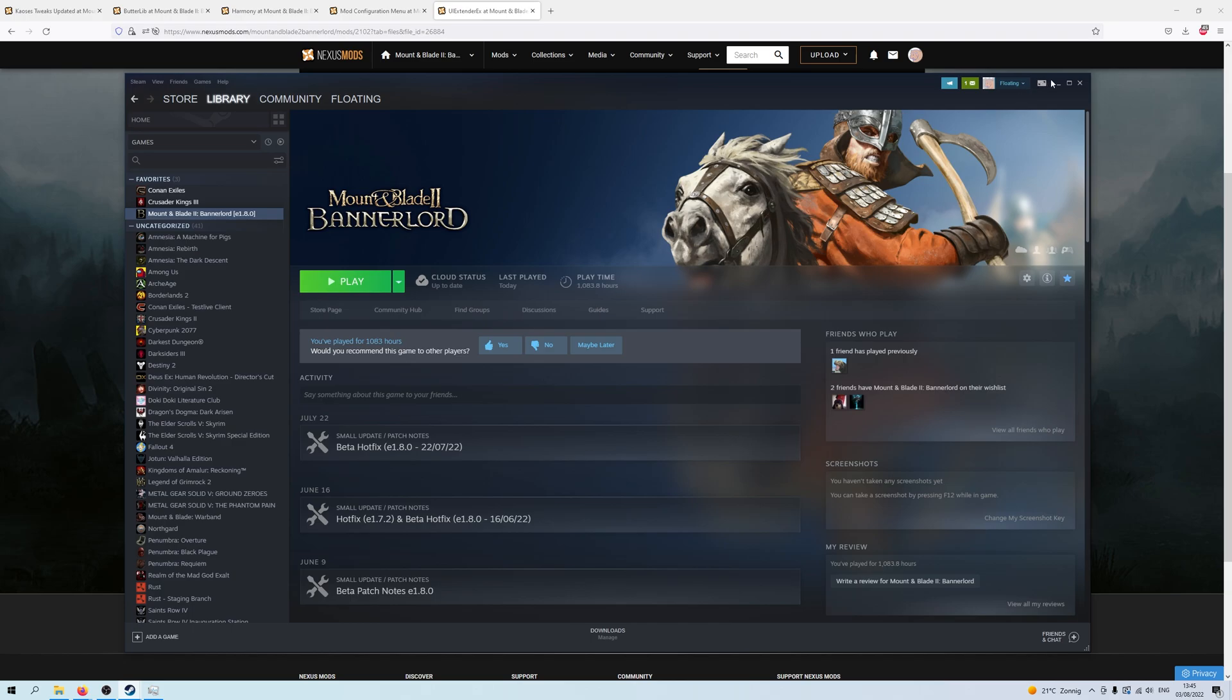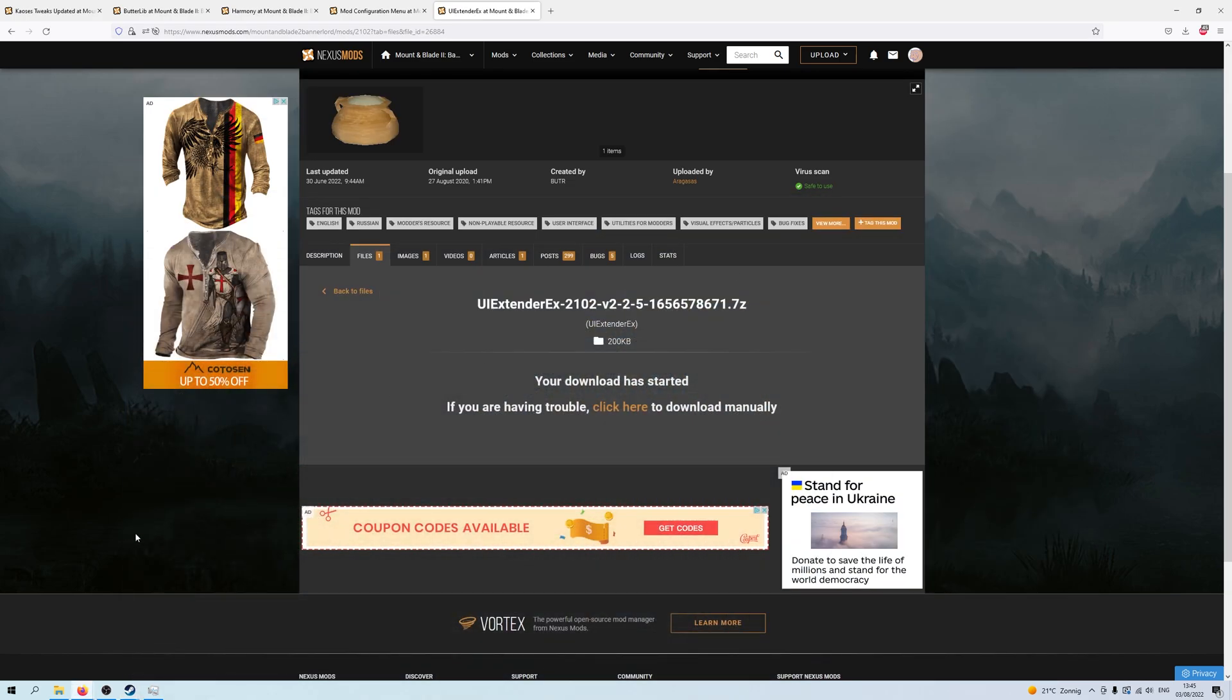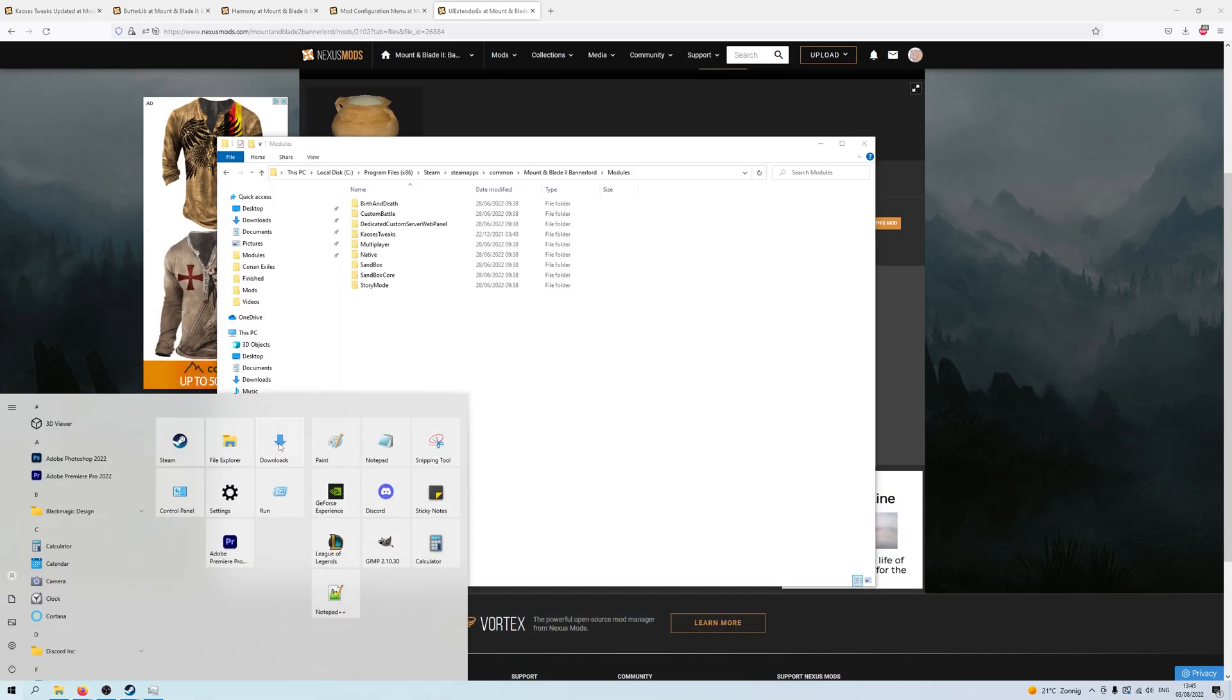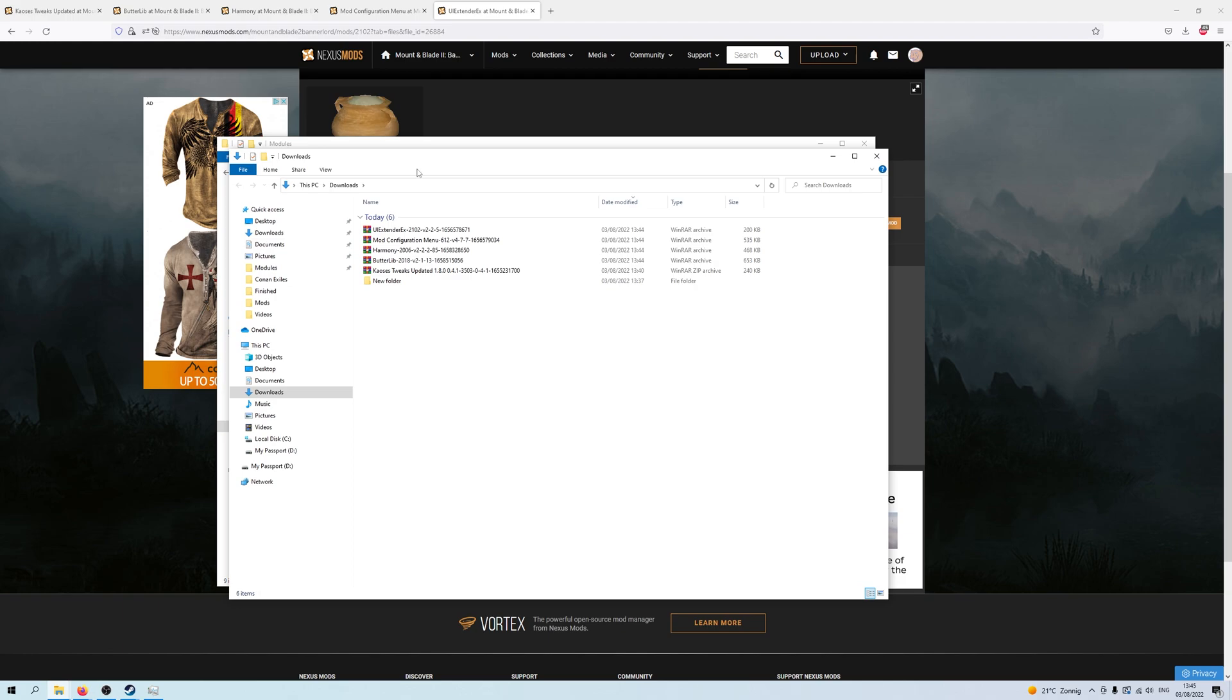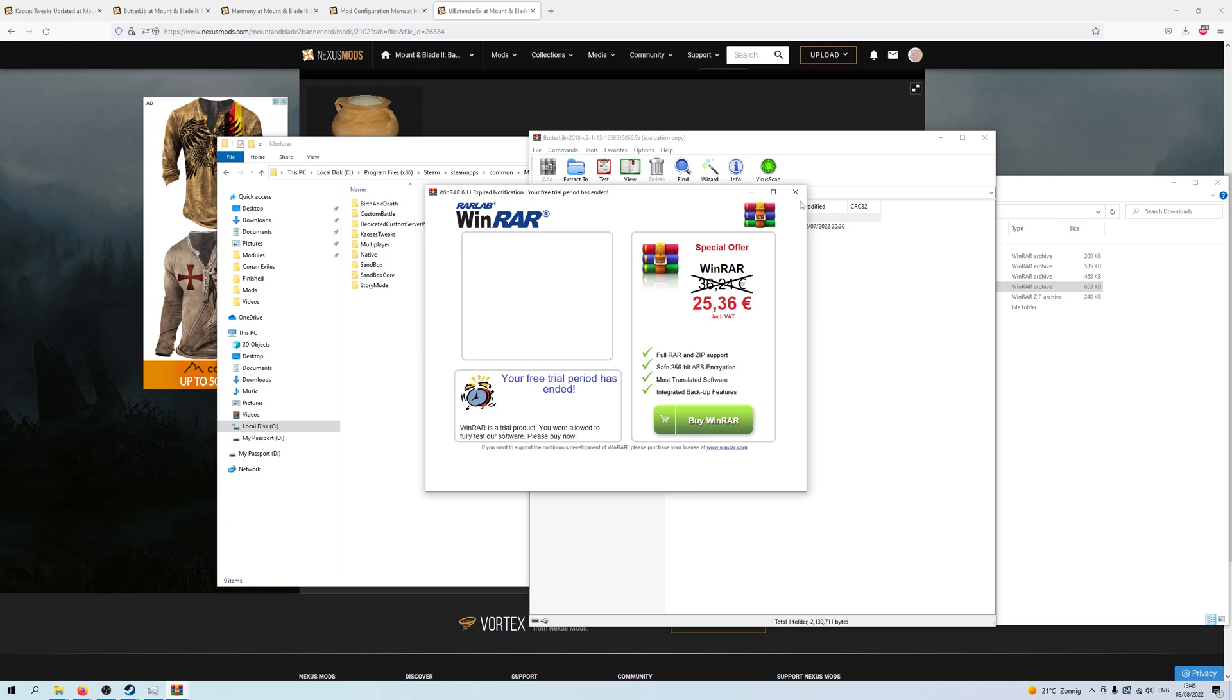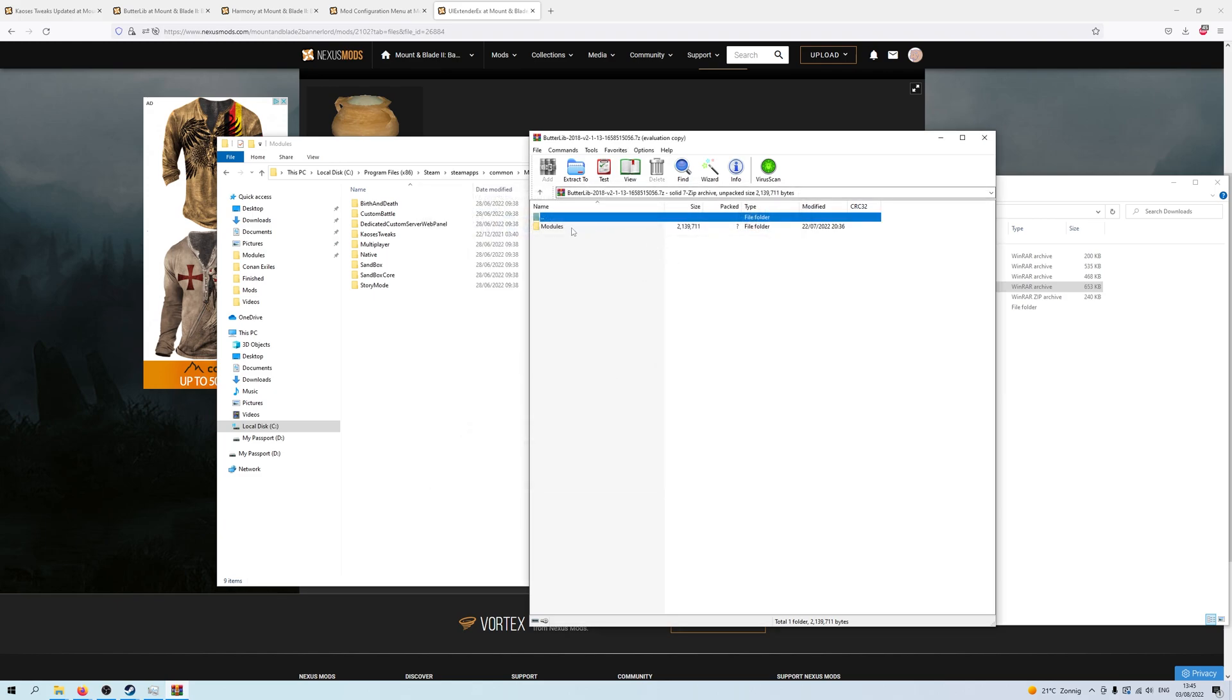And there we go. We have downloaded all the mods and now we want to stick them in. So, obviously, they are in your downloads folder and we're putting in Kaoses Tweaks and now I need to put in the other ones. And you've got to go through some adverts.